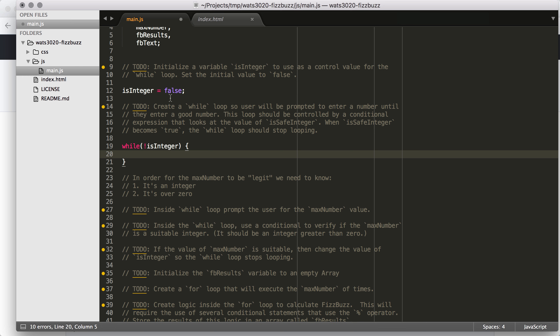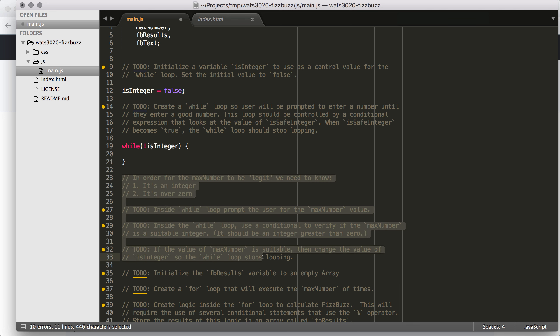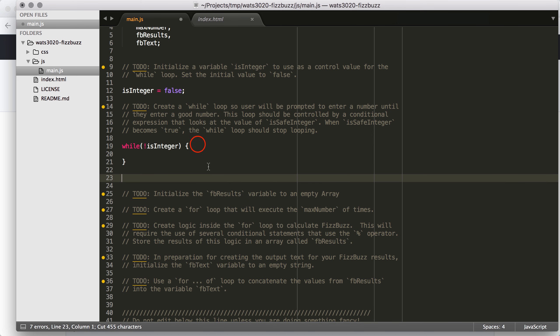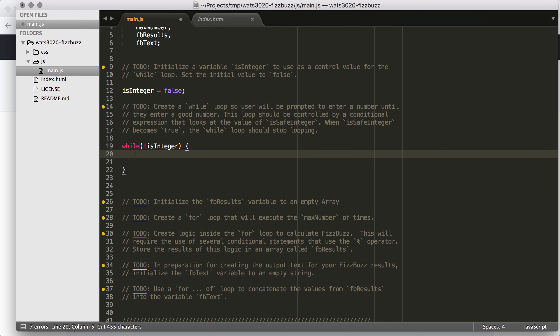That's the way that the Booleans work and the way that not works here. So that means that this is going to execute as long as isInteger is set to false. But as soon as I set isInteger to true, then this while loop is going to cease to execute. It's going to stop looping when isInteger becomes true. And that makes sense conceptually because I'm going to ask the question, is this number an integer?